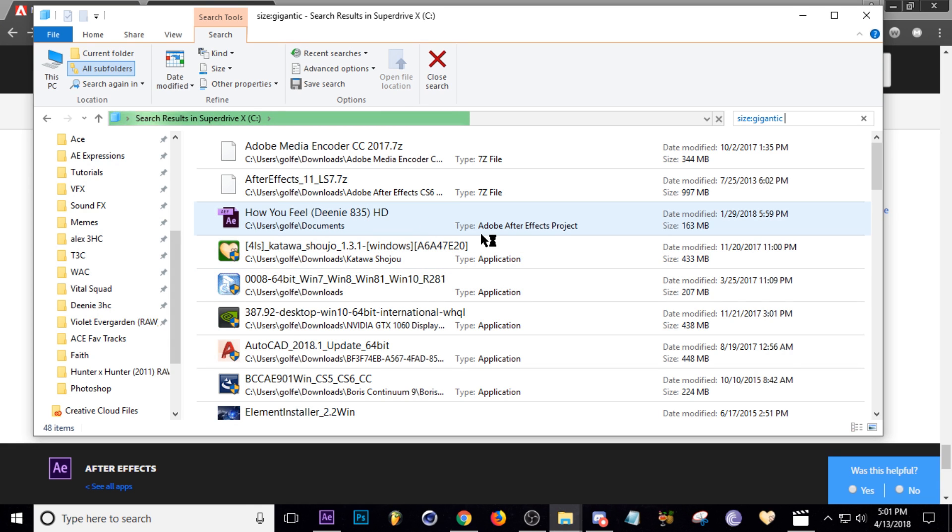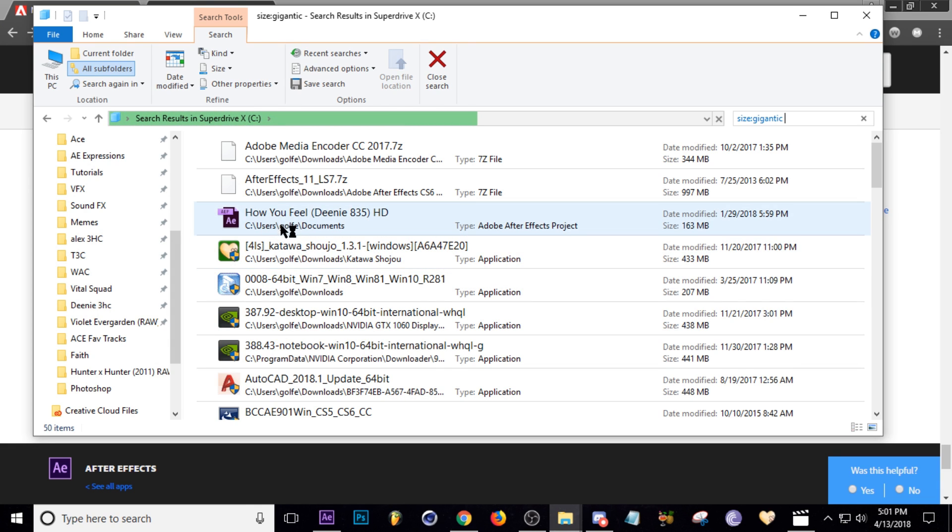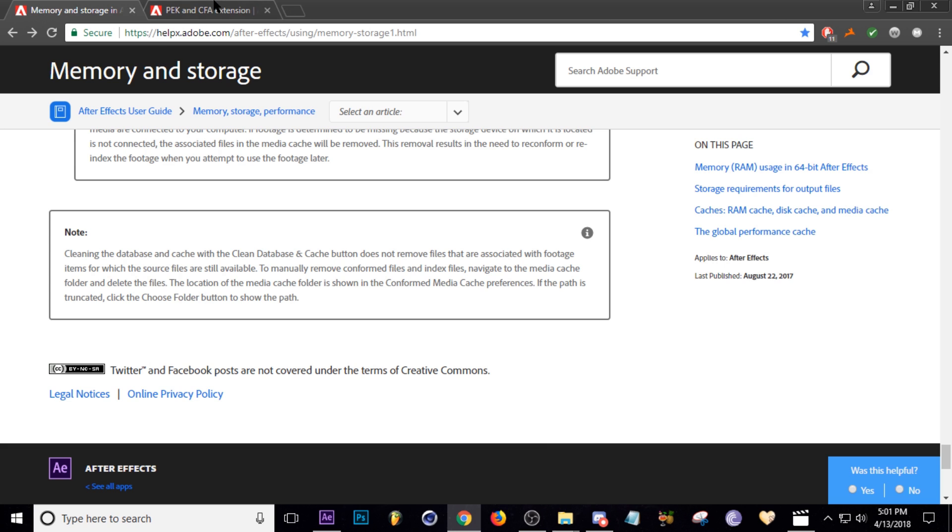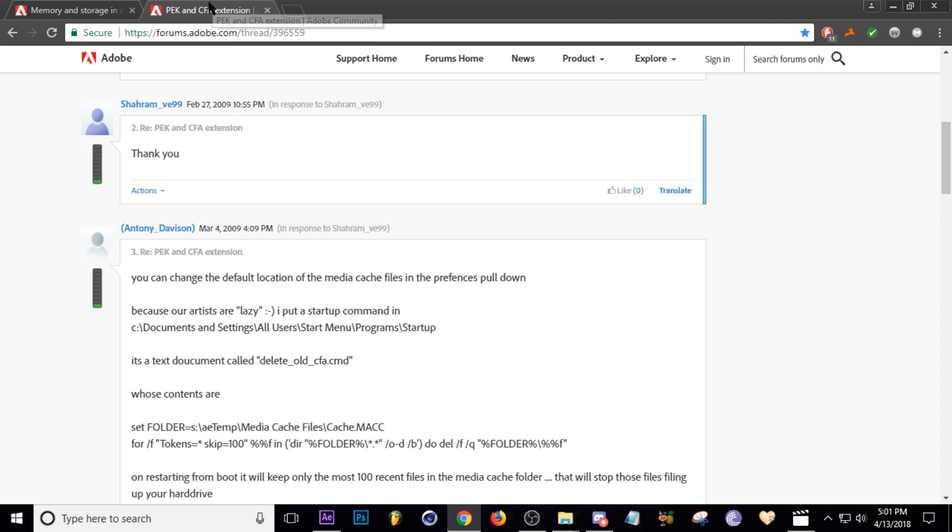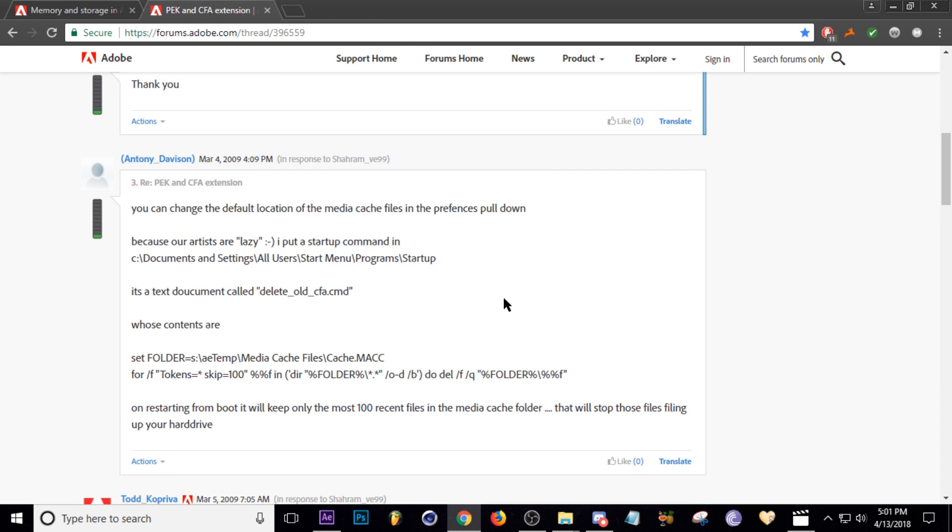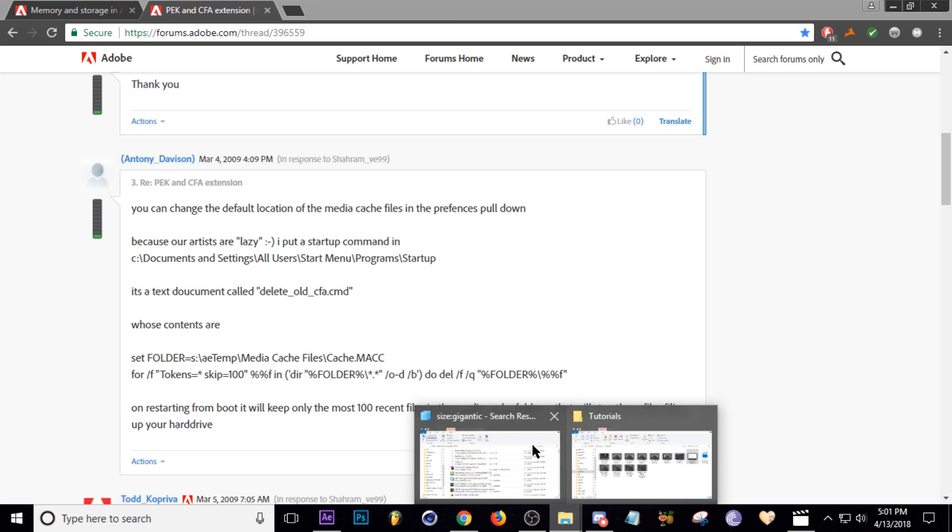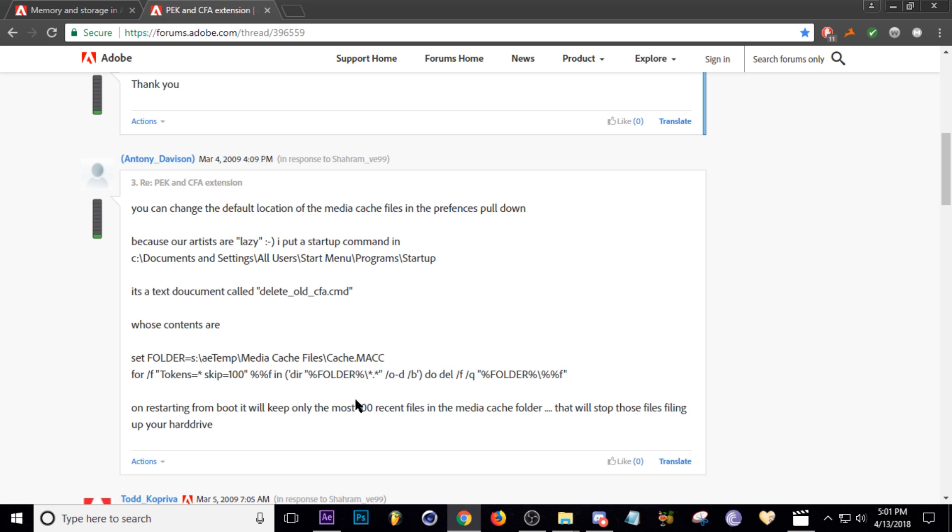So the last thing I'm going to show you was this command that a user created. I'll put the link down in the description to this, but basically you can set up a startup command that will restrict After Effects from saving any more than 100 files. So like all those CFA files that we saw, it won't save more than 100 of those, it'll just start deleting them automatically.